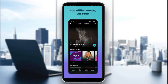Hello everyone and welcome back to our channel. In today's tutorial I'm going to show you how to fix Amazon Music not playing songs in 2025. Whether it's stuck loading, skipping, or silence, this guide walks you through quick fixes to get your music streaming again.